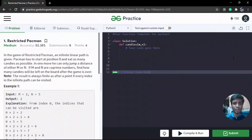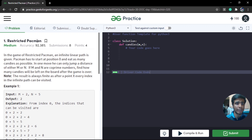Hello Geeks and welcome to GeeksforGeeks. This is Sai Prakash here and I am here to discuss the day 19th problem of the 30-day GeeksforGeeks coding challenge, and it is called Restricted Pac-Man.